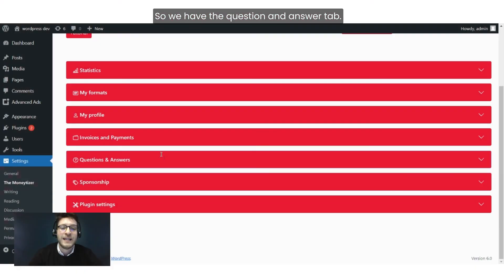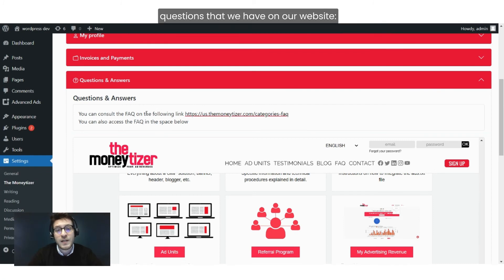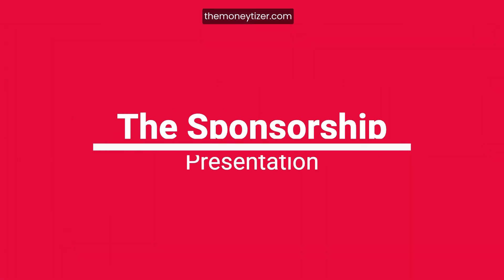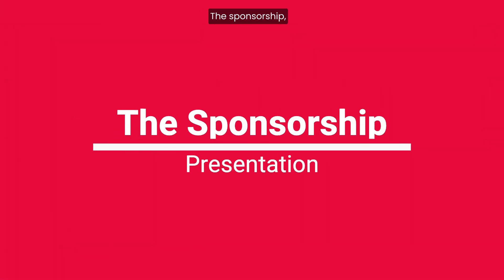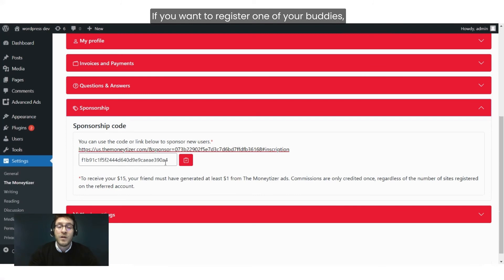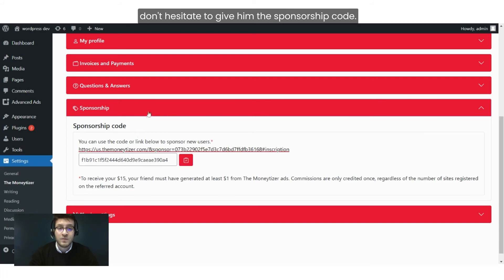We have the Question and Answer tab — here you can find all of the FAQ questions that we have on our website, themonetizer.com. For the Sponsorship tab: if you want to refer one of your friends who wants to join the Monetizer, don't hesitate to give them your sponsorship code.